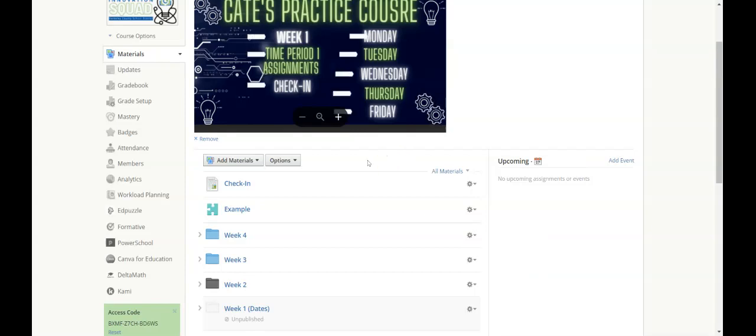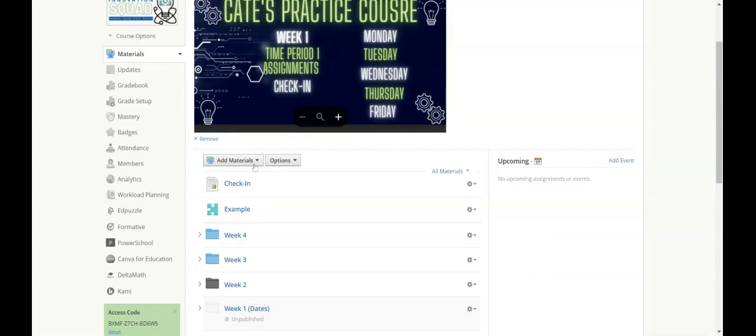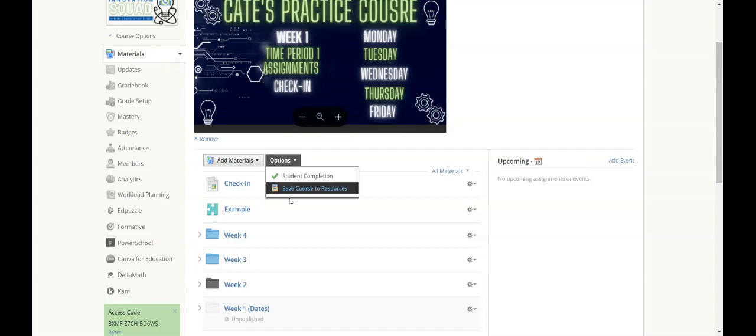Or you have the option, which is under options next to add materials, to be able to save the entire course to our resources.